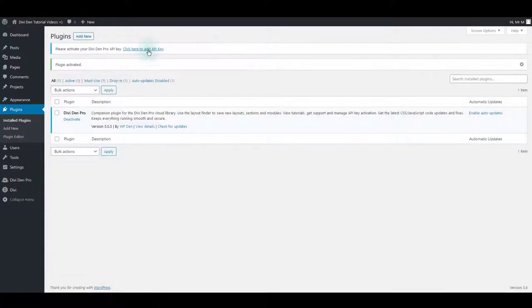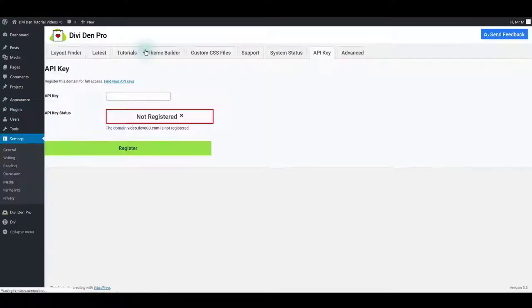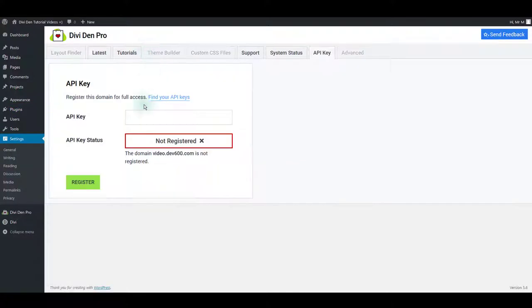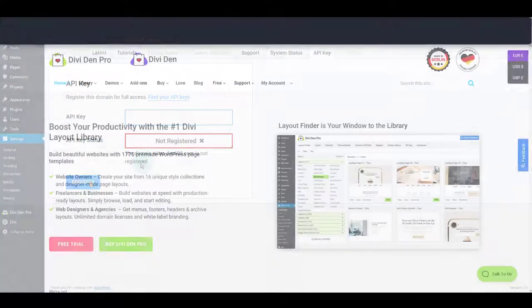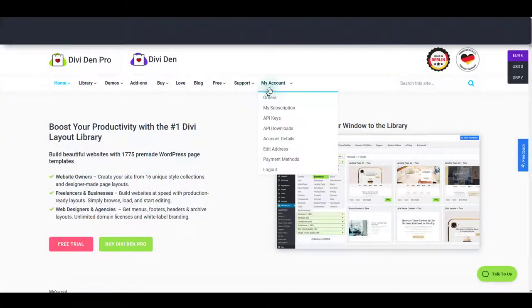Then finish up by inserting and activating your API license key. The license key can be found in the order confirmation email or in the membership area of the WPDEN website.